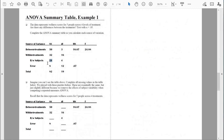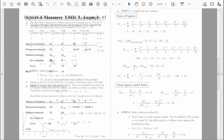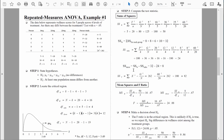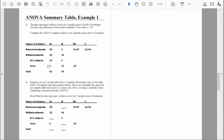Once we know SS between subjects, SS error is easy to find. We take SS within treatments and subtract SS between subjects: 32 minus 24 equals 8. So sum of squares error equals 8.